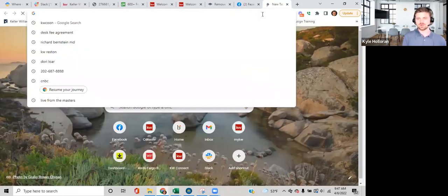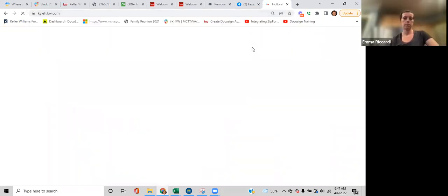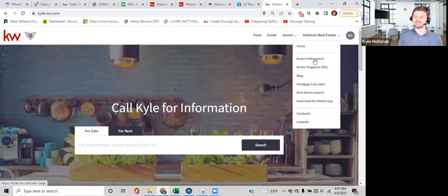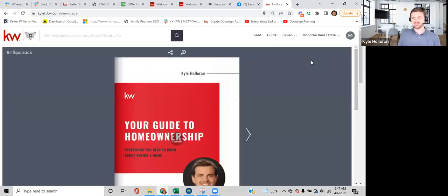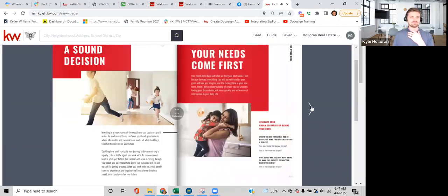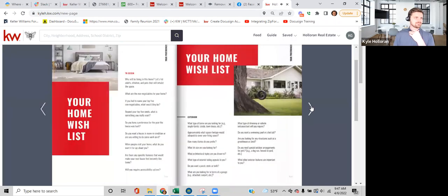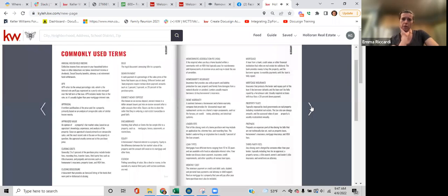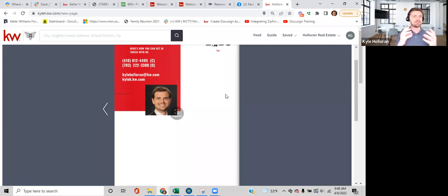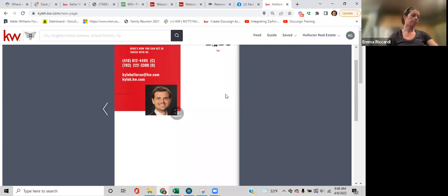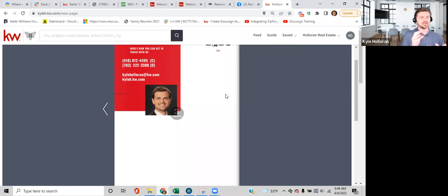Here's how I've used this: there's a product called FlipSnack that turns any PDF into an interactive magazine format. On my KW website I can direct people to read my buyer's guide in that format. Rather than emailing a huge PDF file, I drive them to my website. In an email template — which we're covering next — you can add a button that says 'Read my buyer's guide' and it links to your website.